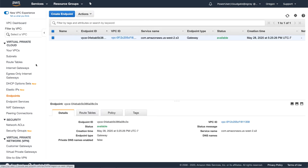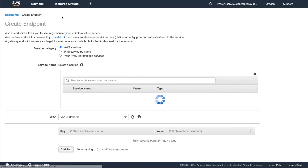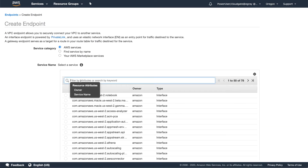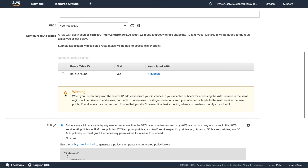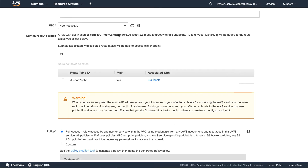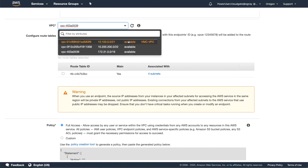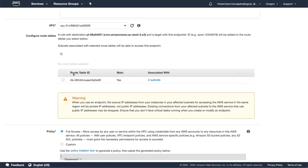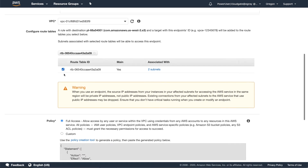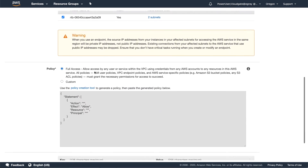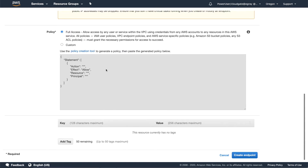Click on Endpoints and then on Create Endpoint. To quickly find and select the correct service, search for S3 and verify that the region matches that of your VPC and VMware SDDC. Next, select the VPC that's connected to your SDDC and check the box next to the route table that's associated with that VPC. When selecting the policy that controls access, you may need to consult with your security administrator to determine whether you require a custom policy or full access.